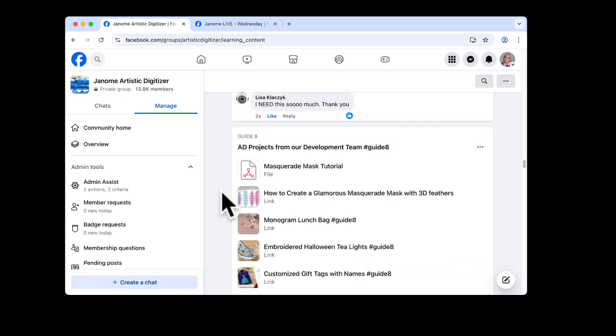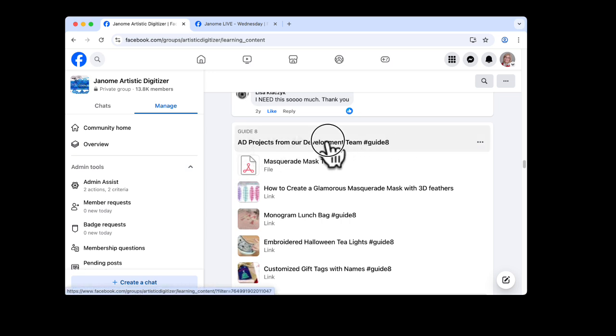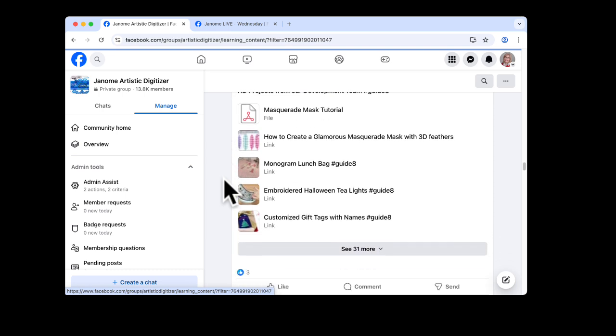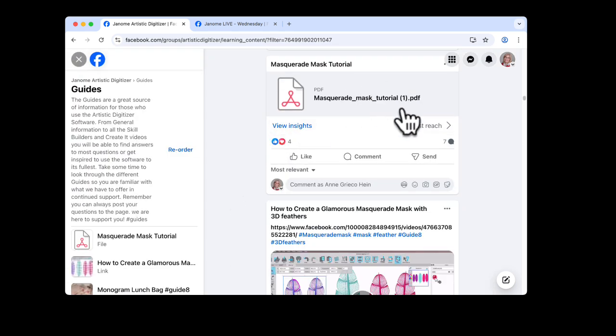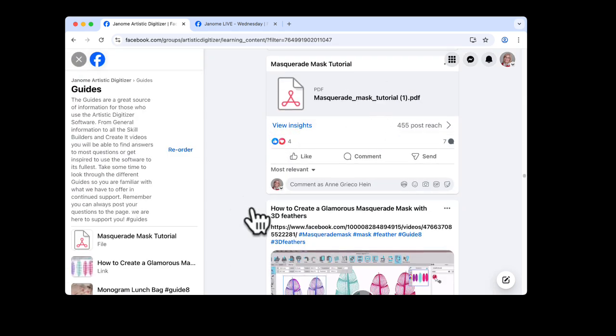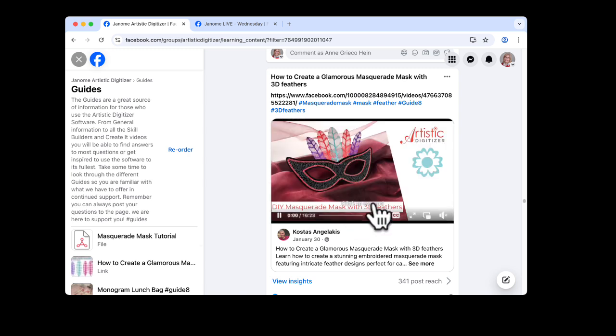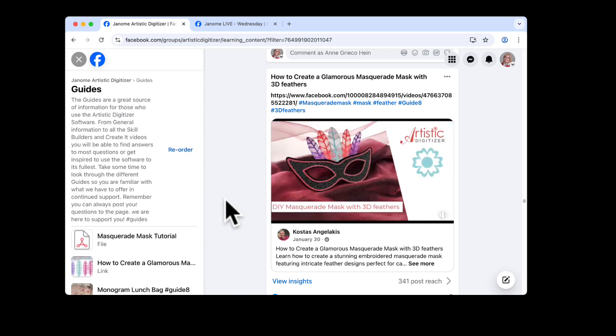But what I wanted to show you are the projects from our development team. Our development team gives us a project about once a month, and some of them come with a little PDF, and then they have a video tutorial.